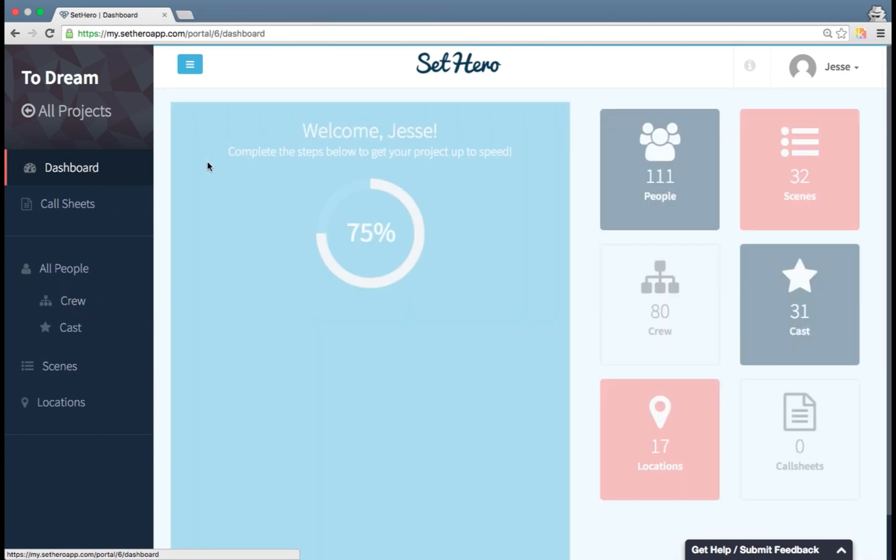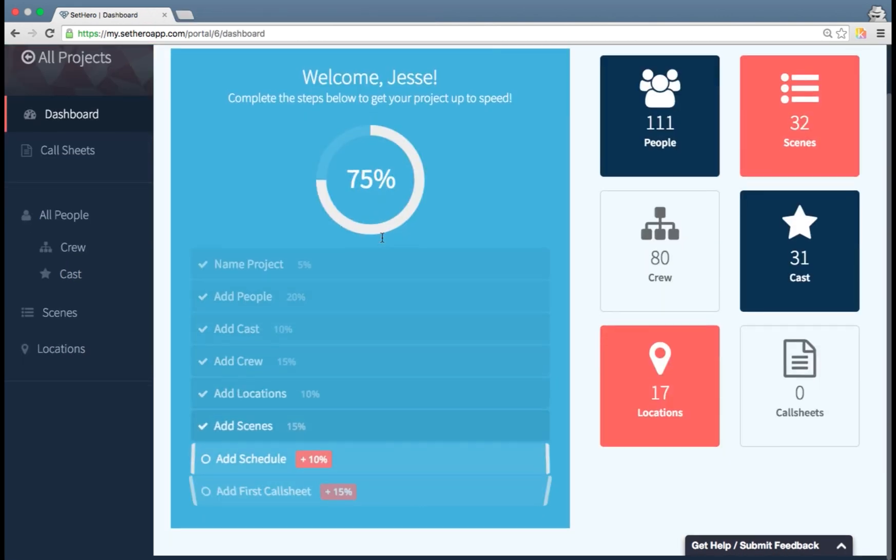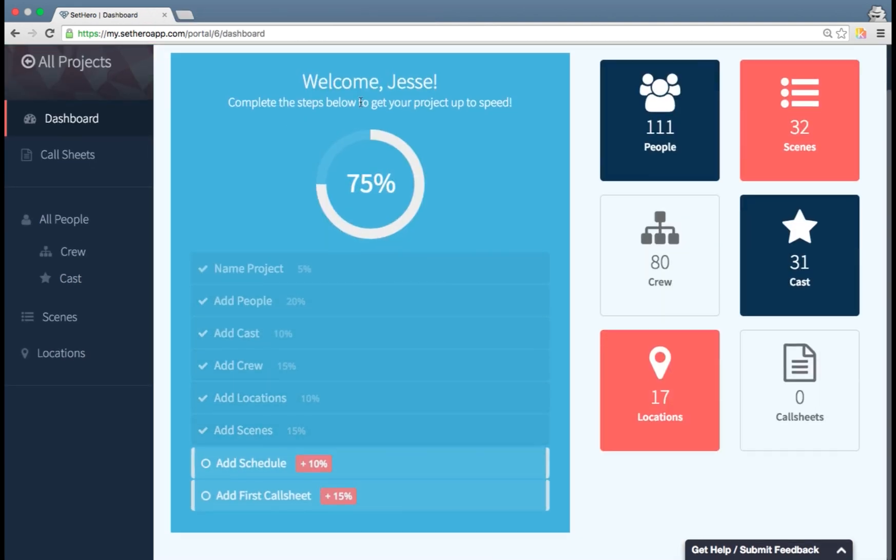So if I go back to the dashboard, you can see that I'm 75% completed. I've already added in people, cast, crew, locations, and scenes. And my next step is to start setting up my schedule and creating my first call sheet. And for that, check out the next video in this walkthrough series where we'll go through building a call sheet step-by-step.